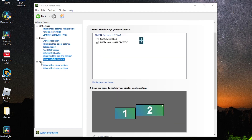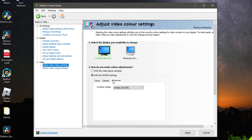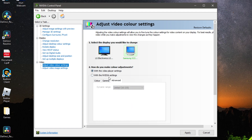Under Video, click Adjust Video Color Settings. Select one of your monitors, click With the NVIDIA Settings, then go to Advanced and change the dynamic range from Limited to Full. Do the same for your second monitor as well if you have one.